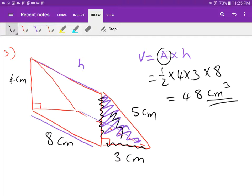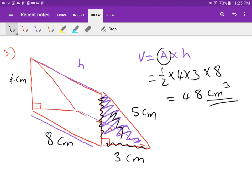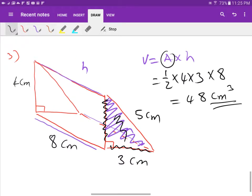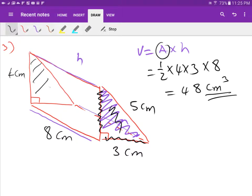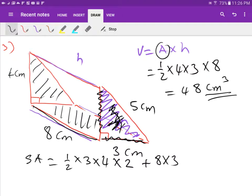Now let's find the surface area of the triangular prism. You need to think carefully because all faces are different sizes. You have two triangles and three rectangles. The two triangles are the same, so: area of one triangle is a half times 3 times 4, then multiply by 2. Then add the bottom rectangle: 8 times 3.